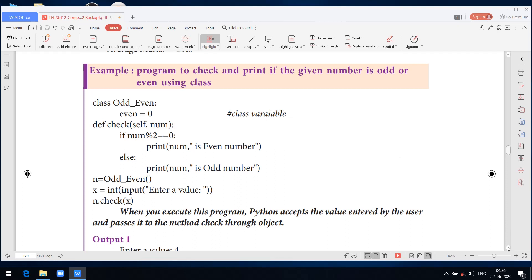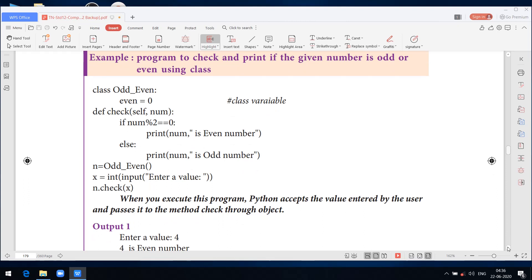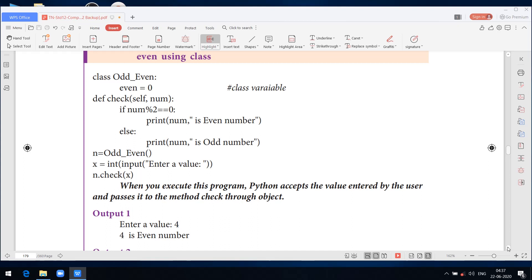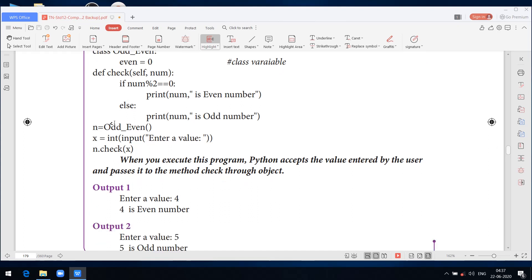def check(self, num): — here self is the initial argument (parameter) and num is the defined argument. If num % 2 == 0: print(num, 'is an even number'). Else: print(num, 'is an odd number'). Then n = OddEven() — this is object creation, the process of instantiation. x = int(input('Enter a value: ')). After creating the object, we get user-defined input. Then n.check(x) — by giving this user value, we access the particular class.